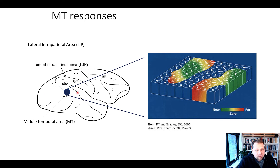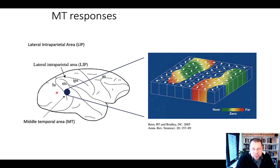On the other hand, we have the middle temporal area, which is involved in detecting the direction of motion. This is a part of the visual system specialized for detecting motion.